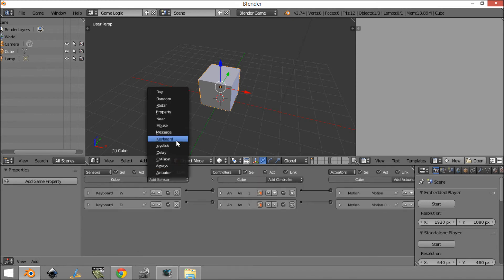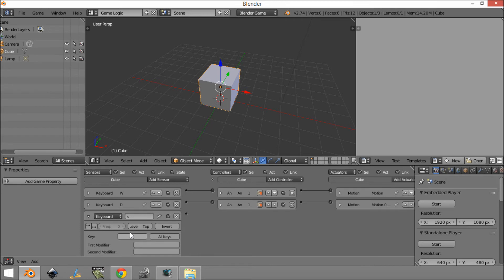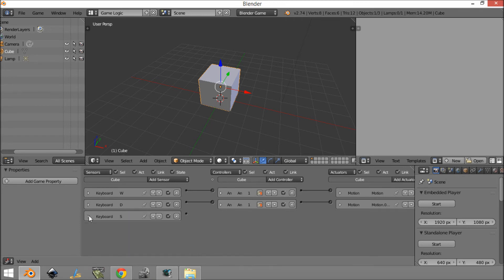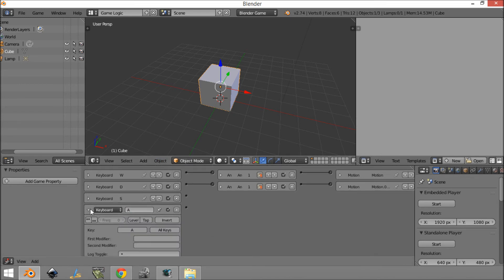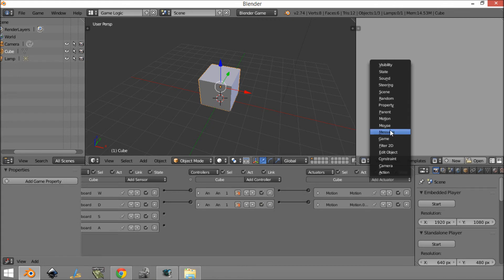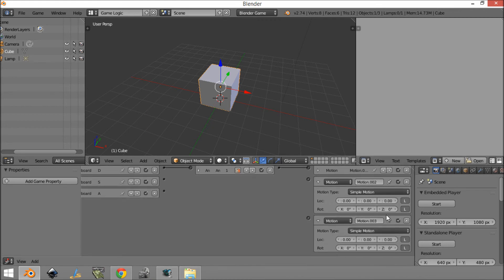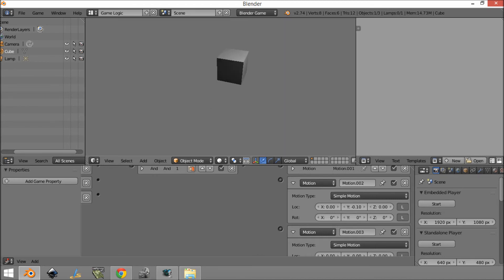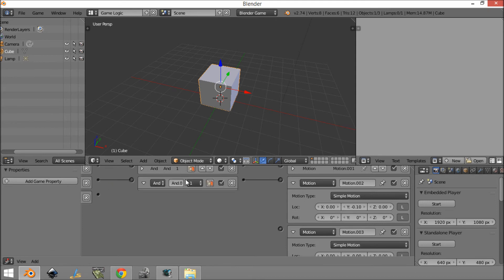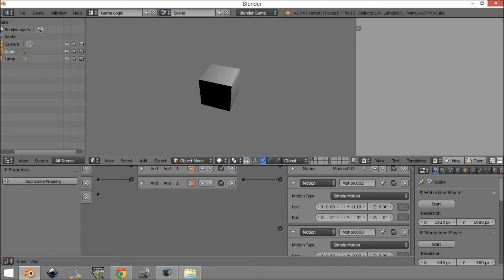So what you can do is set this up for the rest. You could go S for backwards, and A which will rotate the other direction. So we add two more motions — 0.1 and minus 0.1 on the Y direction. You could also change this to minus 0.2 if you want a faster speed. Nothing's happening yet because we need to connect these up.